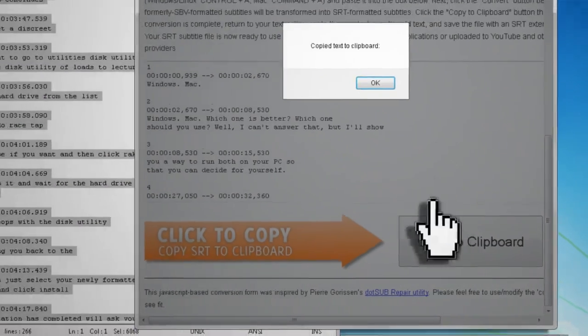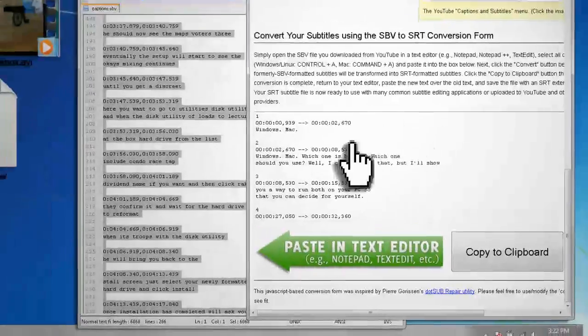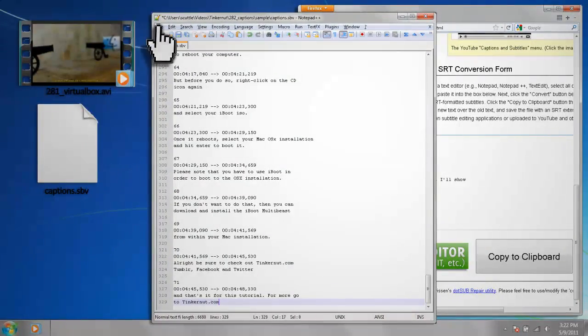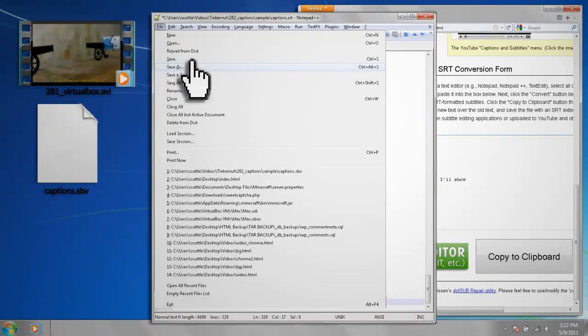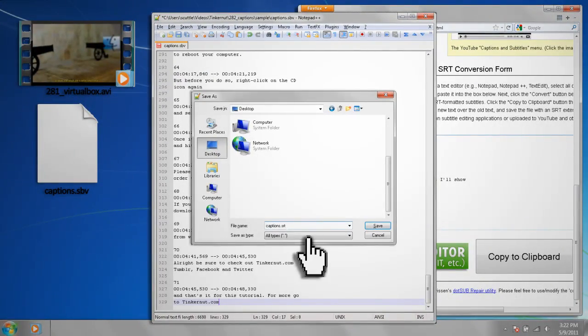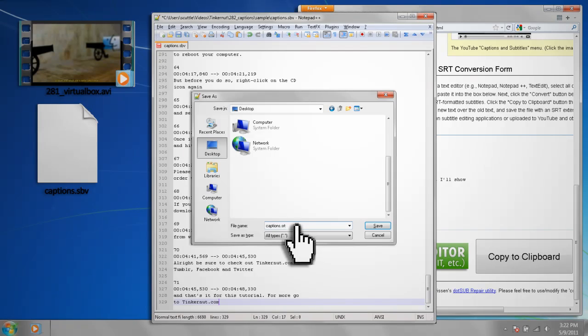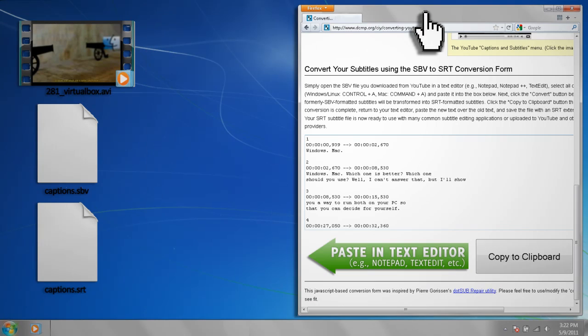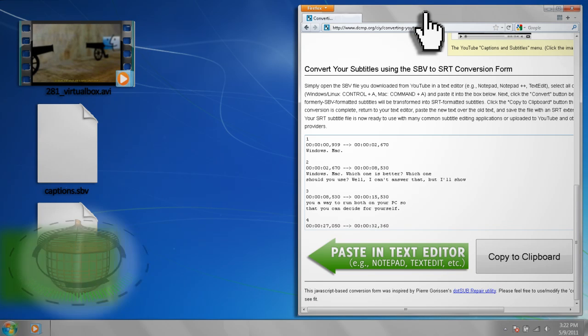After that, click Copy to Clipboard and then paste it back into your text file and go to File, Save As, select All Files and call it captions.srt. Now we can use the SRT file to translate our captions.